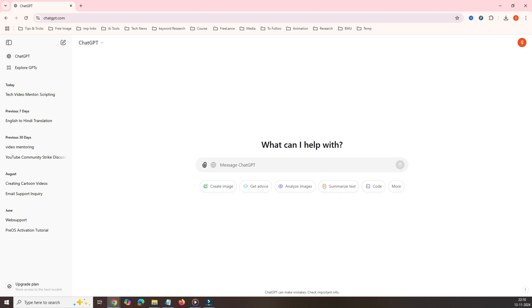Now the question is, this message has disappeared—how do we bring it back? There's no option here to bring it back. So where do I get it? You can go here. You can see this icon, your profile. Just click on that and go to settings.